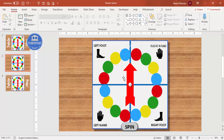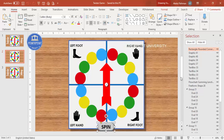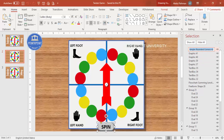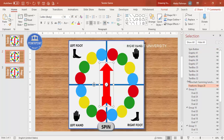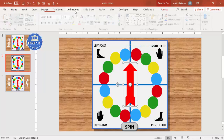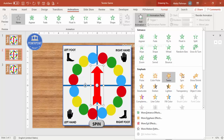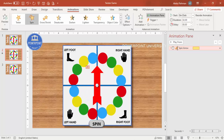Now set up the animation. When you click Spin, the arrow should spin; clicking again should stop it. Open the Selection Pane and rename the spin button to 'Spin Button' and the arrow to 'Spin Arrow.' Select the arrow, go to Animations, enable the Animation Pane, and from Add Animation select Spin.